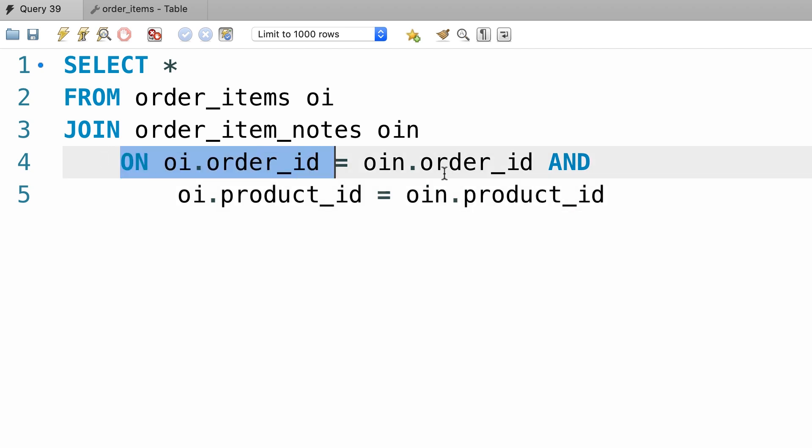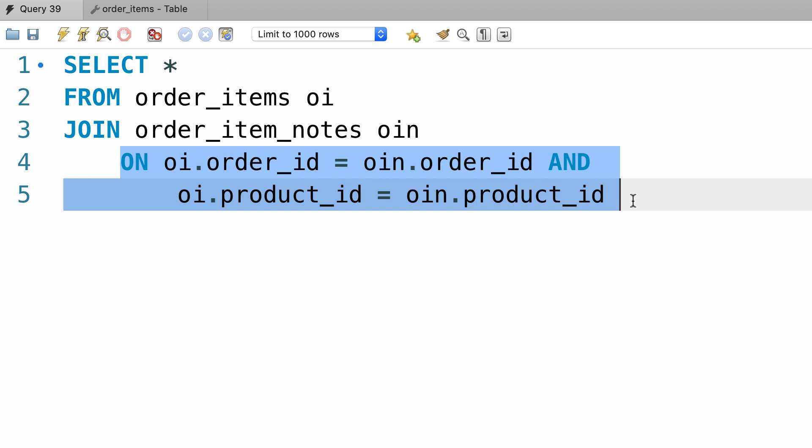This join condition is kind of messy, it's hard to read this query. Now we can simplify this query with the USING keyword.